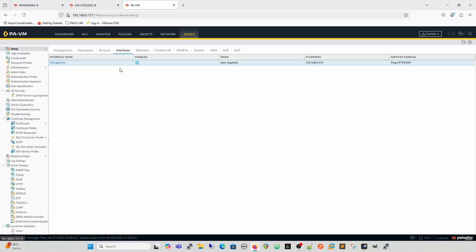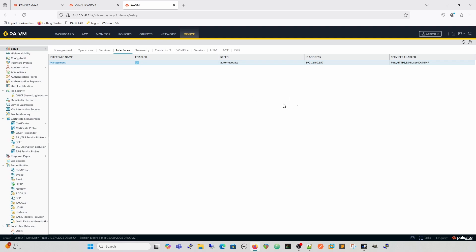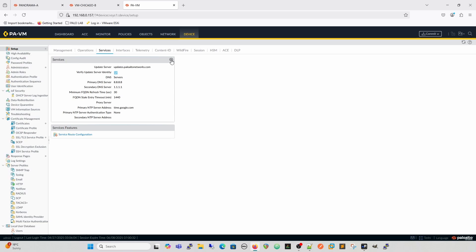Once we come out of that, we can see the services enabled — ping, HTTPS — and if I change it, SNMP and User-ID will run on there as well. We then see that changes for the services on the data plane. Coming into the Services menu, we've got the update server, the option to verify the update server identity by checking its certificate, and then our primary and secondary DNS servers, all configured here.